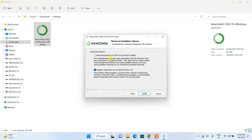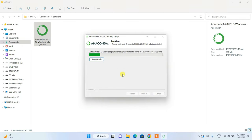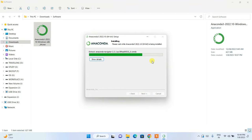It asks whether you'd like to add Anaconda to your environment variables PATH. It is not recommended to do so — instead, open Anaconda from the Windows Start menu by searching for it. I recommend you do the same. Simply click Install and it will start installing Anaconda.